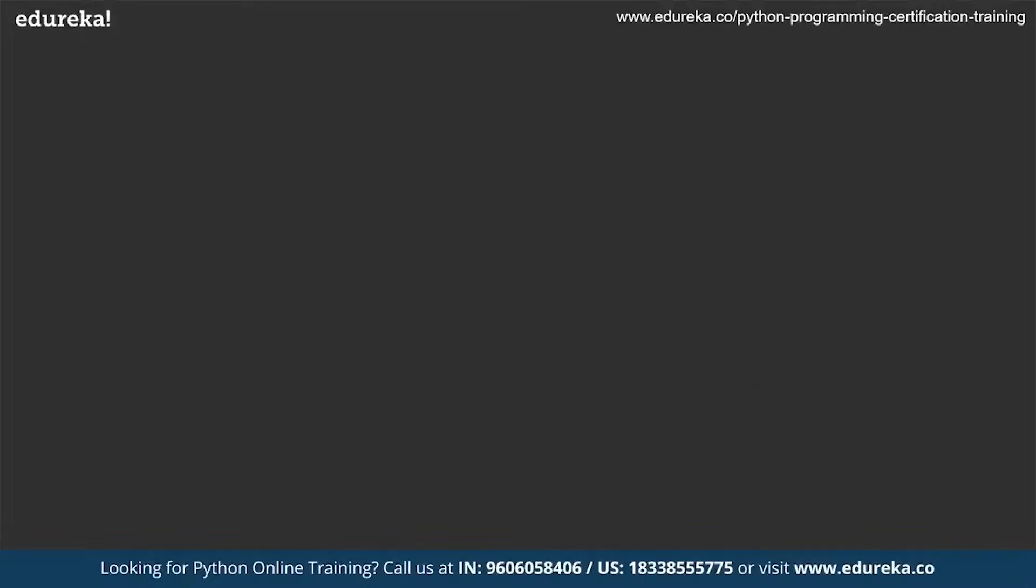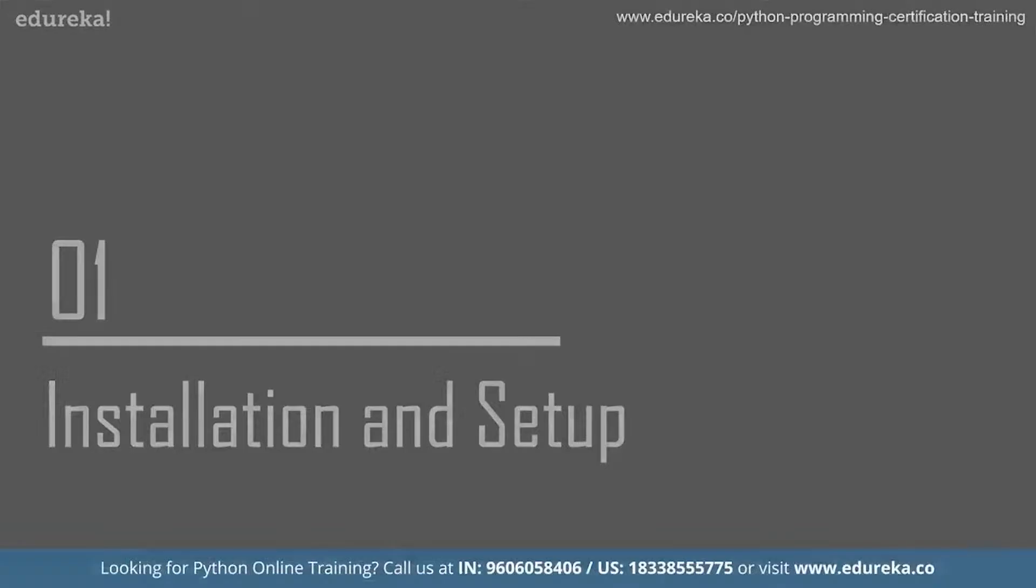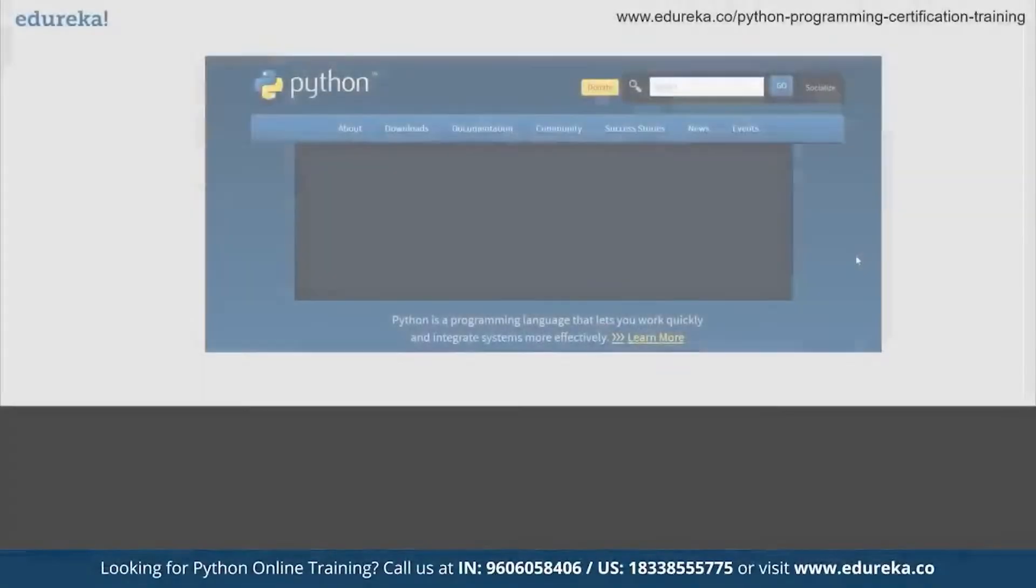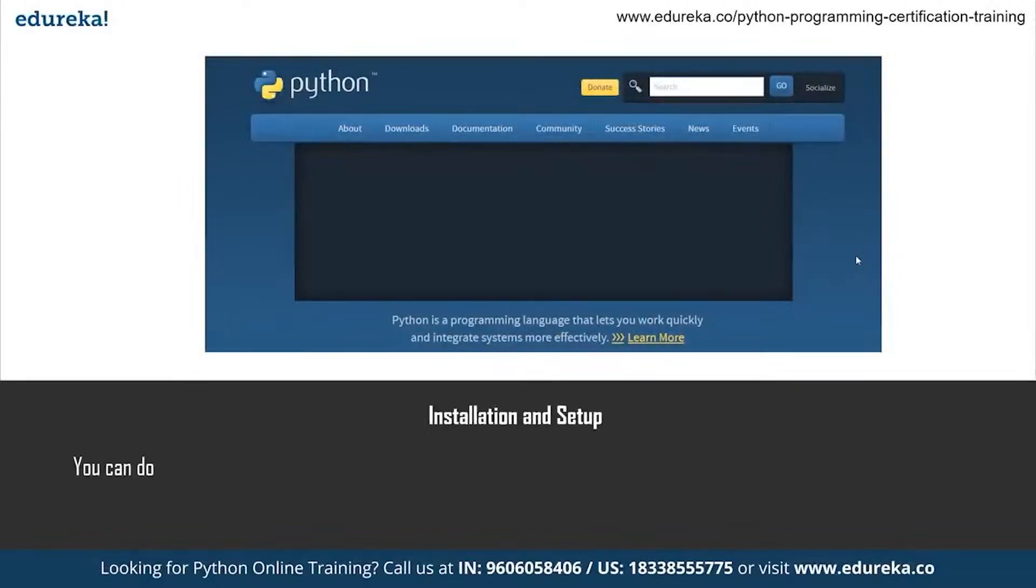Let's take a look at the first topic of our session, which is installation and setup. As a beginner, the very first thing you have to do while starting with Python programming language, apart from reading about what exactly is Python, is to install and set up Python on your system.